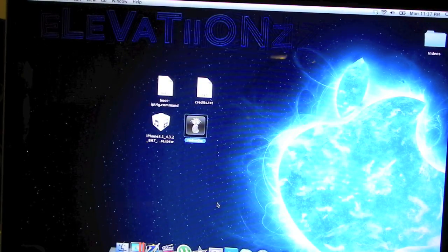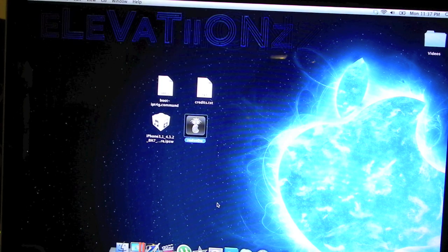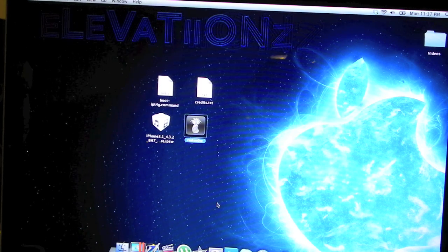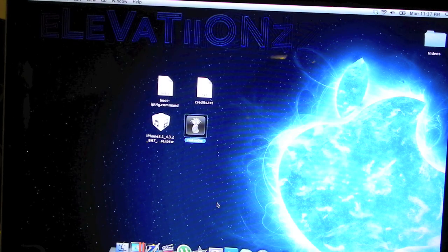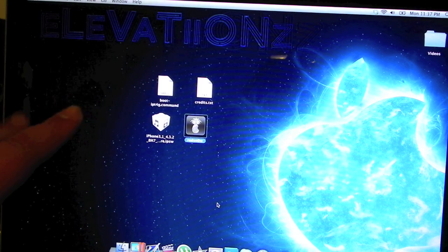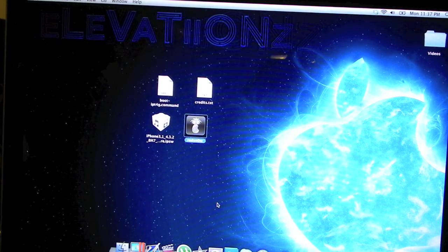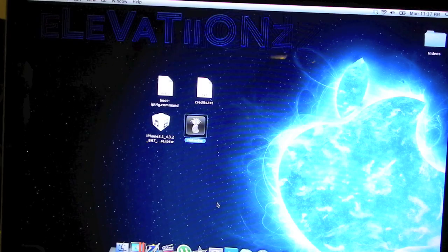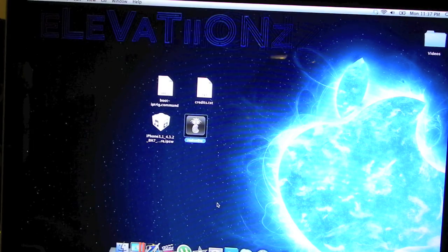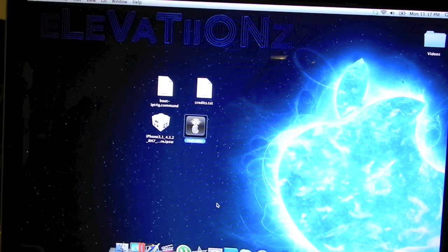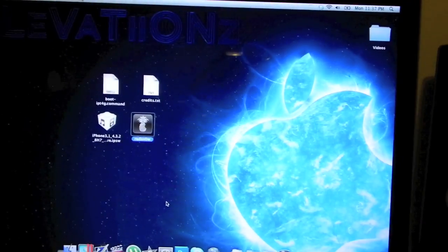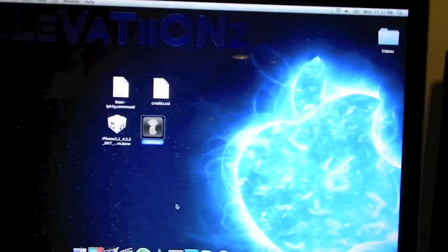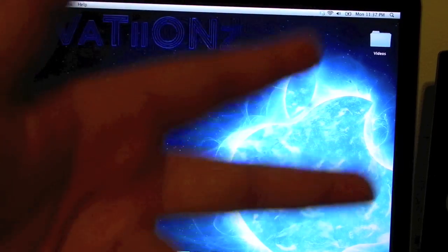Thanks for watching this video. Remember to subscribe to my YouTube channel. If you would like this background, by the way, link will be in the description to download this cool background. It has Elevations and an Apple logo. Thanks for watching. Remember to like this video and subscribe. Peace out guys.